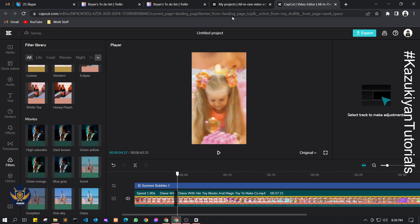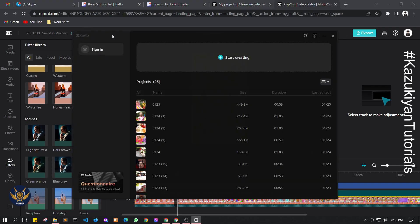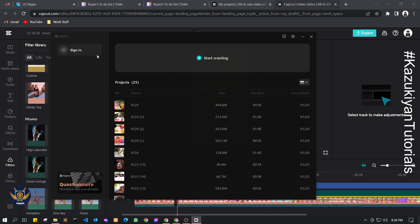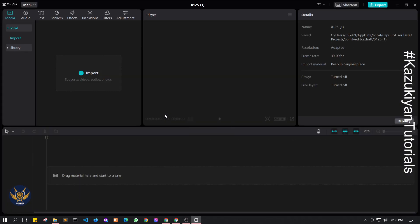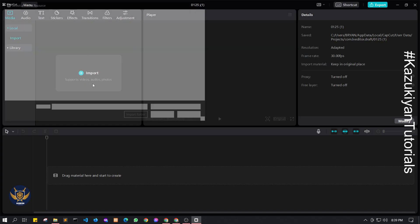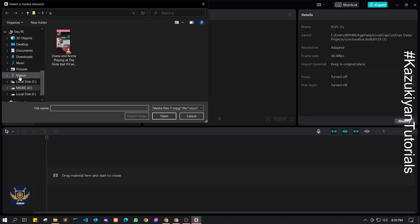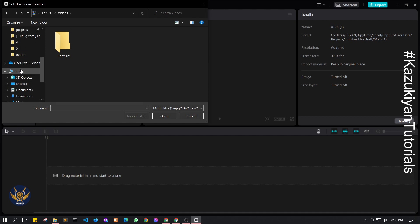Now let's look at the CapCut desktop application that I already installed. Just click Start, you can sign in if you want, or go directly to start editing your videos quickly. By default this is a square video format, so let me try importing a video here.